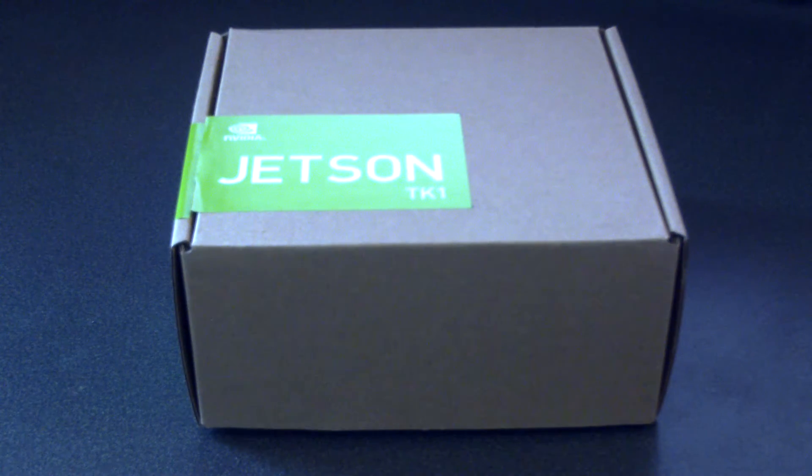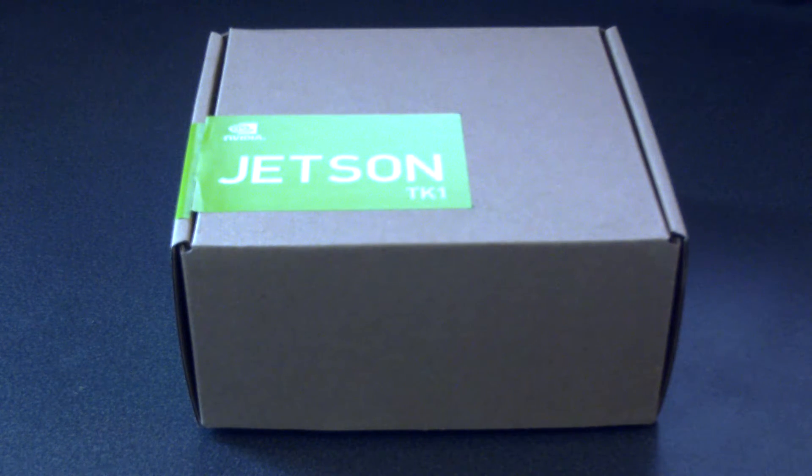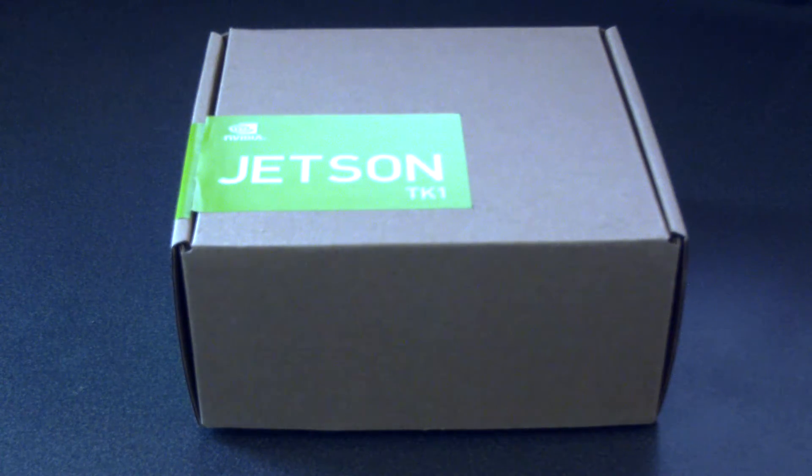Ok, here's the unboxing of the NVIDIA Jetson TK1 Supercomputer on a board.